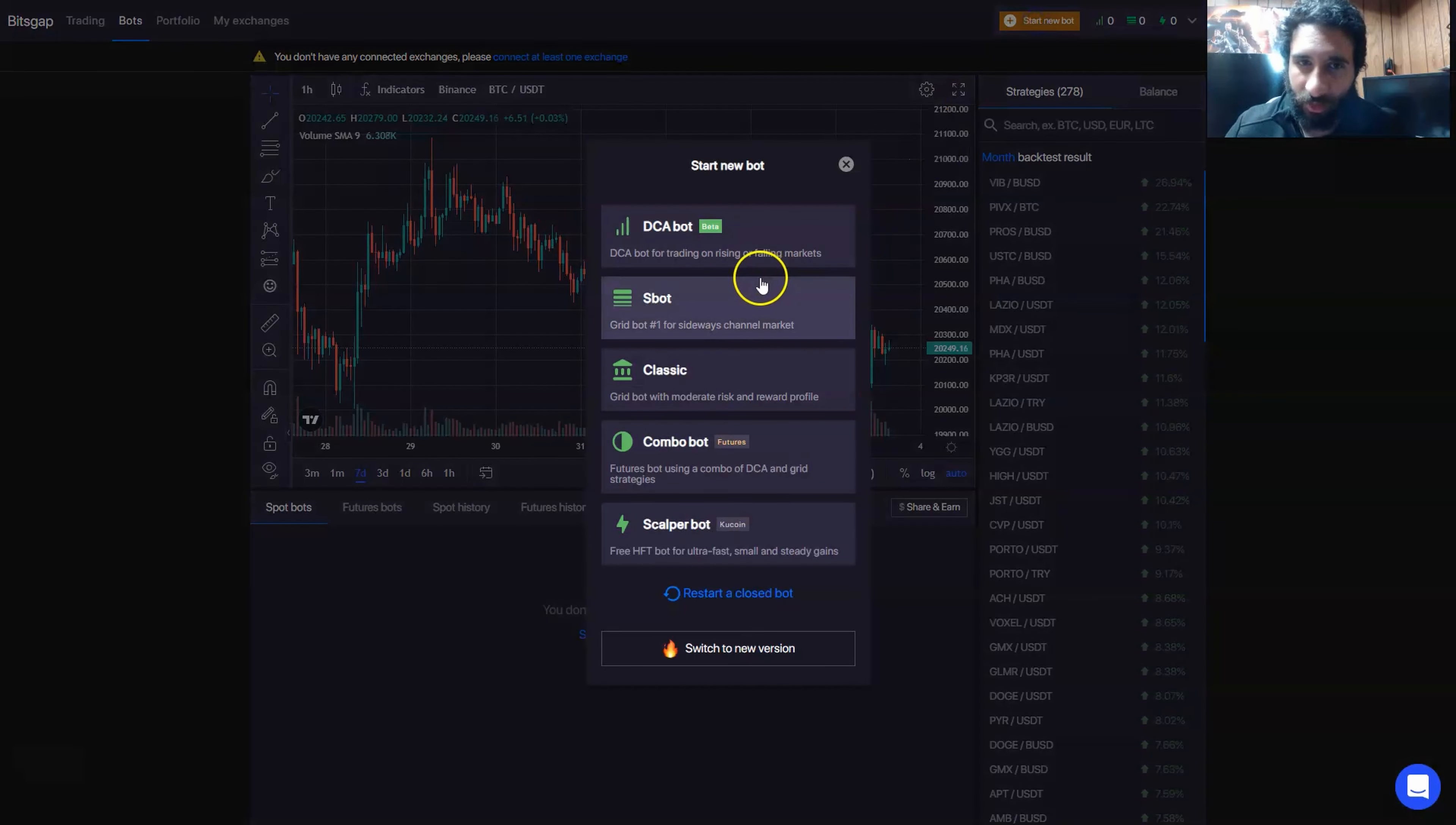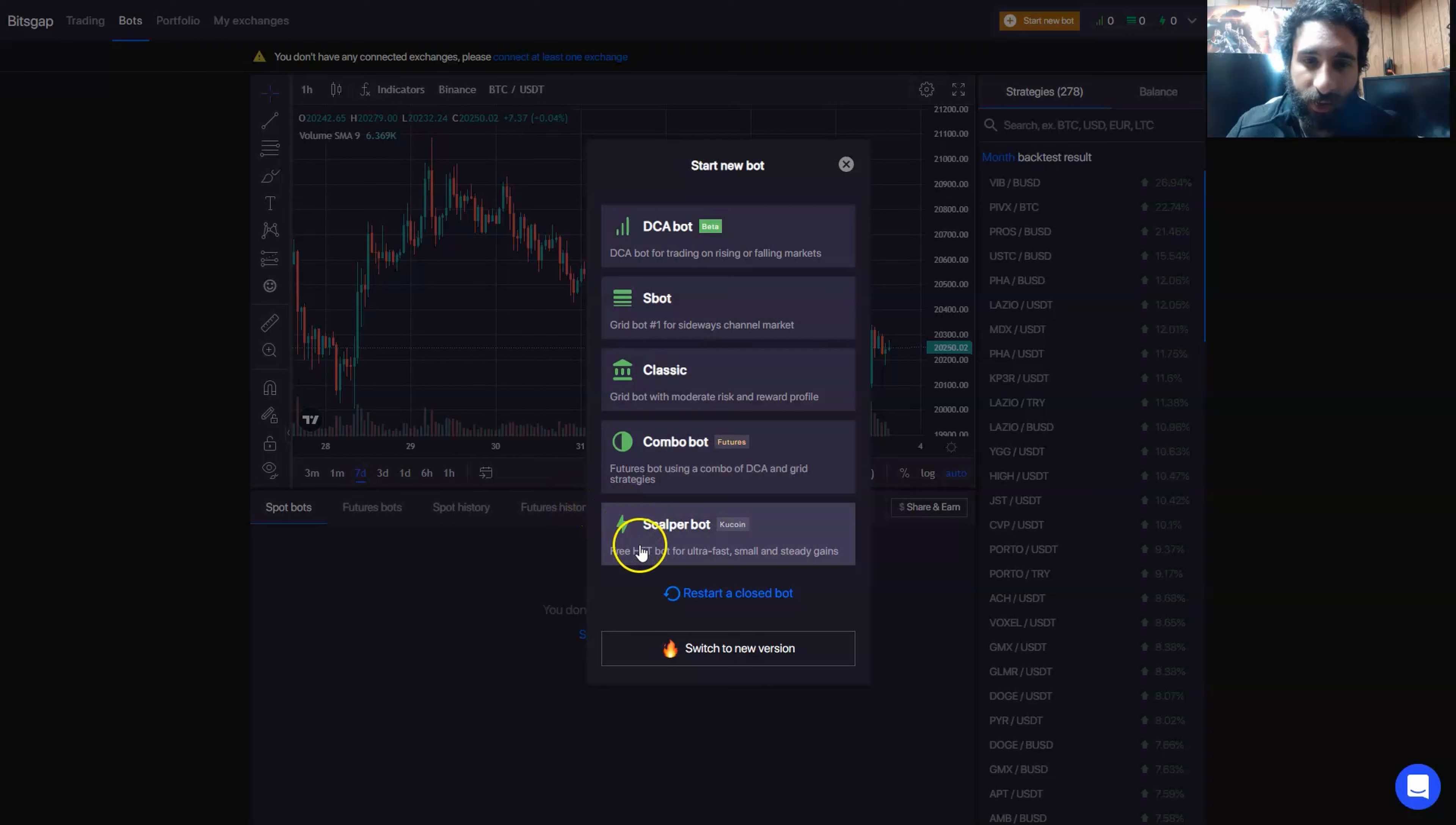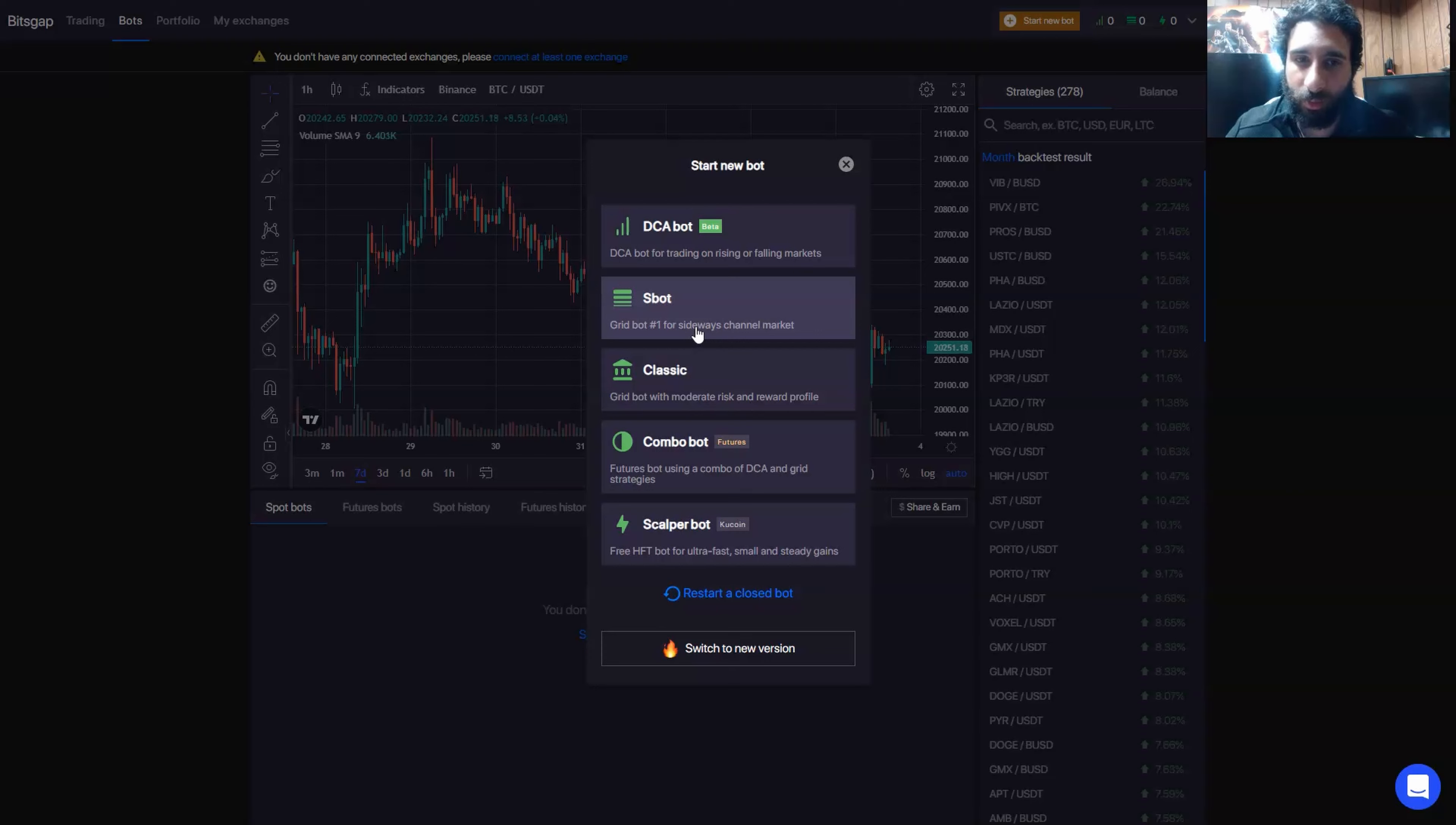So you can click here to start a new bot. They have the DCA bot for trading on rising or falling markets, the S bot, the grid bot for sideways channel markets, the grid bot with moderate risk and reward. You have the combo futures using a combo of DCA and the scalper bot. So there's different bots to choose from. Let's take a look right here at the grid bot and see how it works and get some ideas on what we can do in this platform.